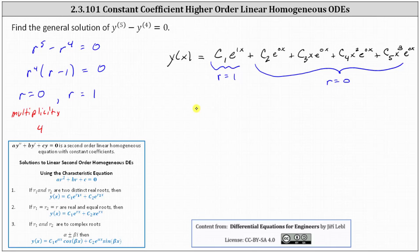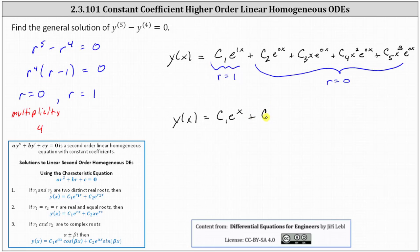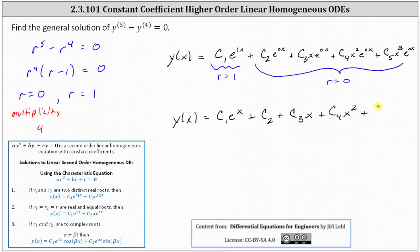Now let's go ahead and simplify. The general solution is y of x equals c sub one e to the x, plus c sub two — since e to the zero is just one — plus c sub three x, plus c sub four x squared, plus finally c sub five x cubed.